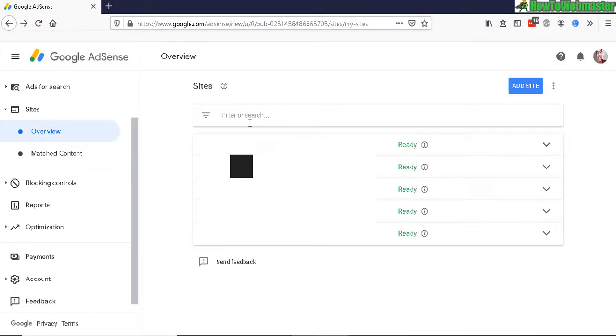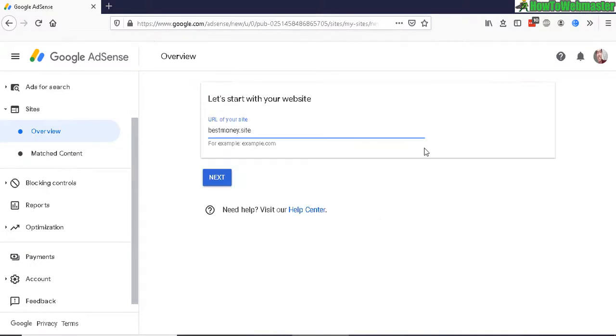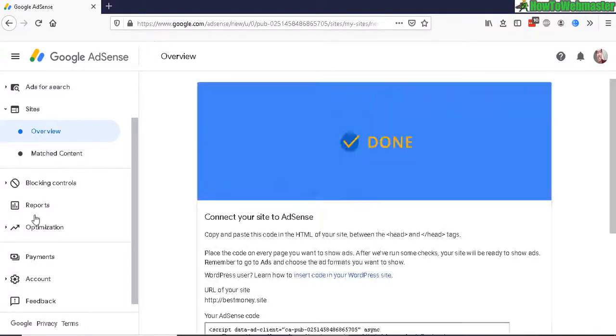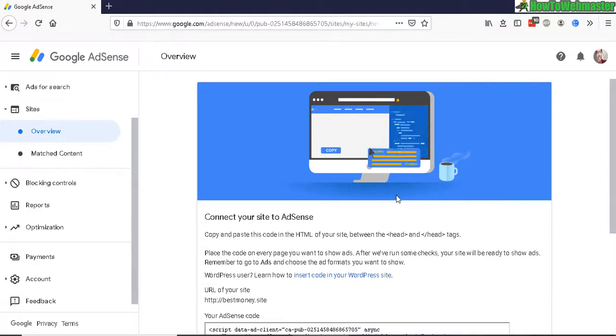Under your sites menu, click on Sites, and then click on Add Site. Enter in your site URL just like this example here and then click on Next. On this next page, you will need to add in this Adsense code into your header section of your website.